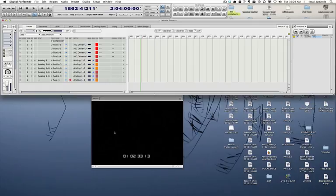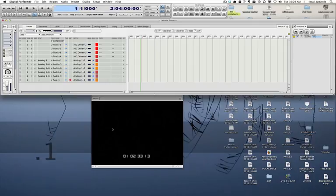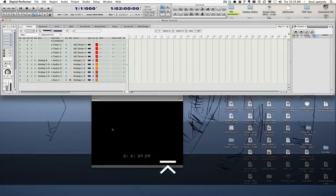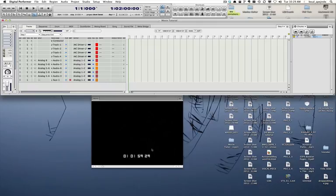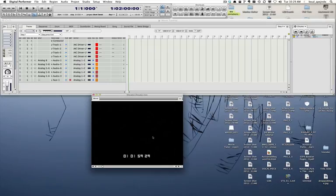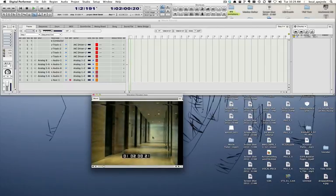Now if I go to bar one, I'll see bar one lined up with the beginning of the picture. Here we're seeing a little bit of a discrepancy because of the way the movie was digitized from an older tape. But bar one now is lined up with the beginning of my picture, so if I press play, the picture starts right at bar one.